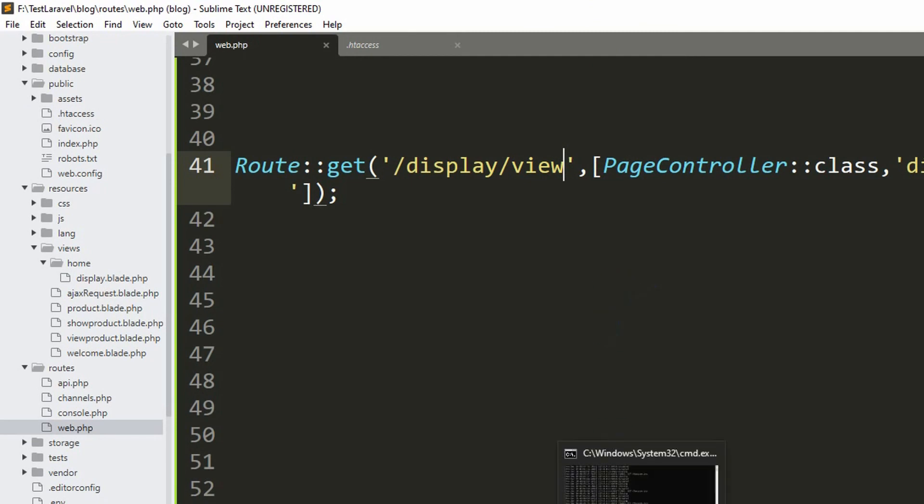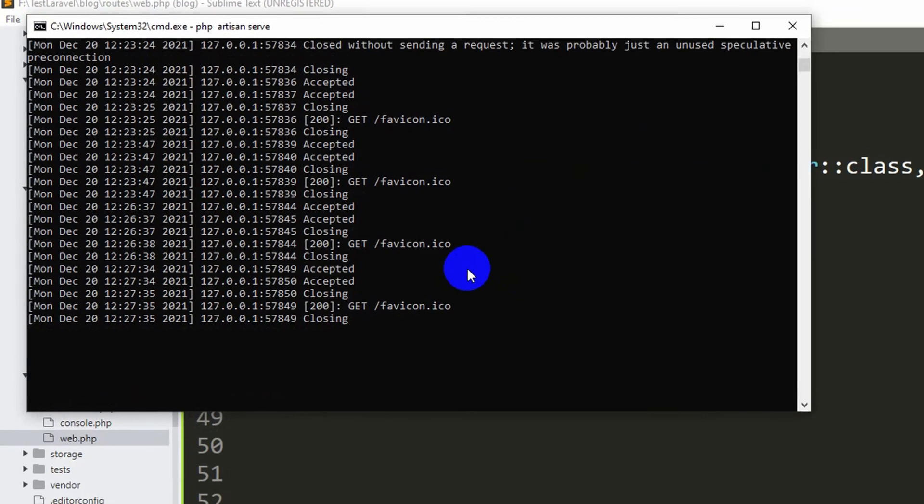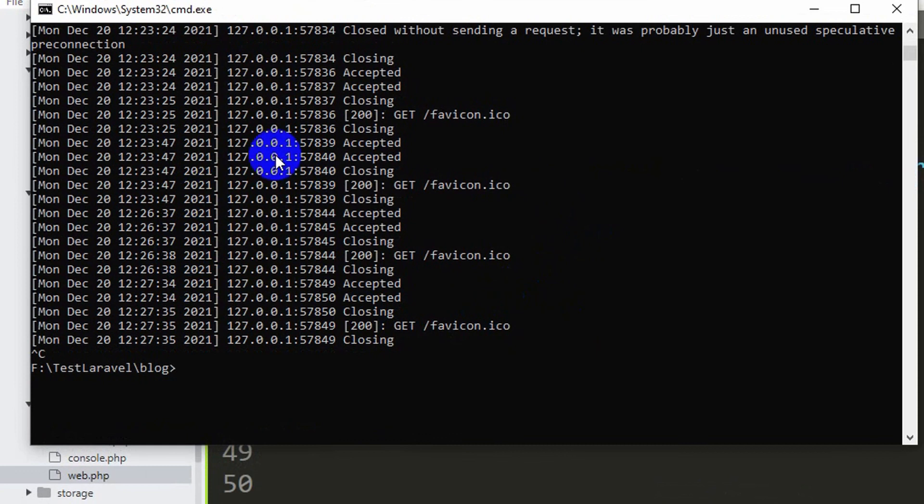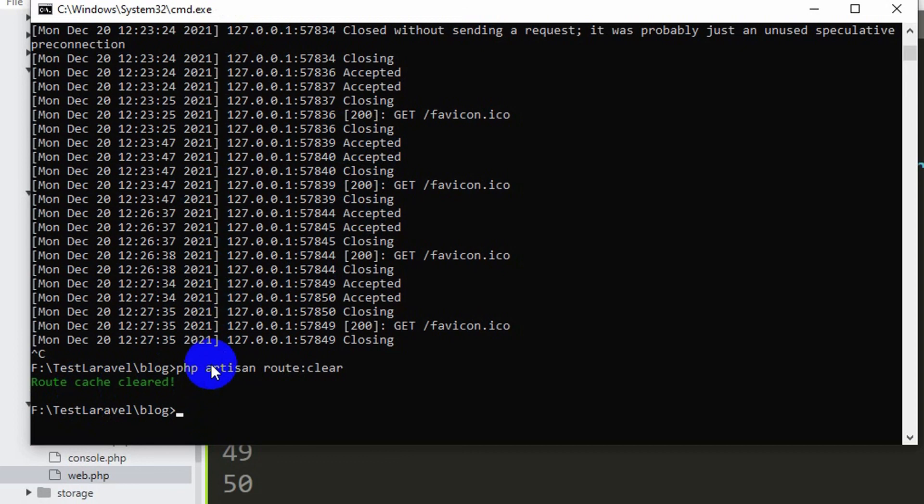Then let's just say Control C, it will stop the server. Then just write over here php artisan route then clear. And if you press enter here you can see Route cache cleared.